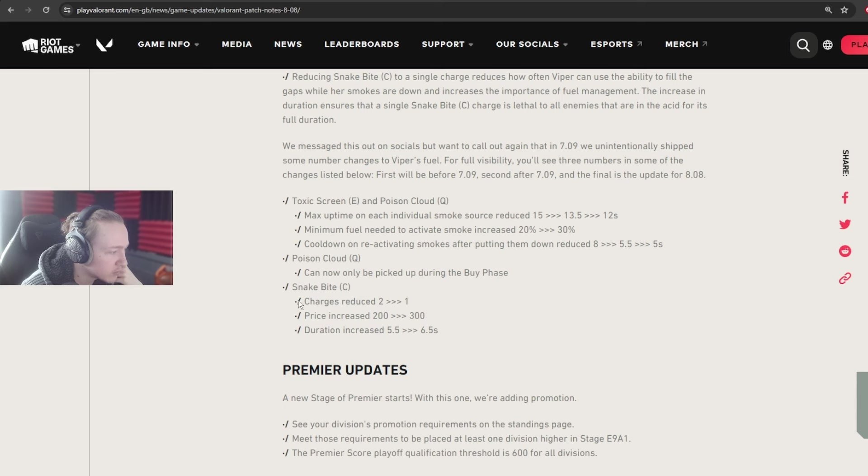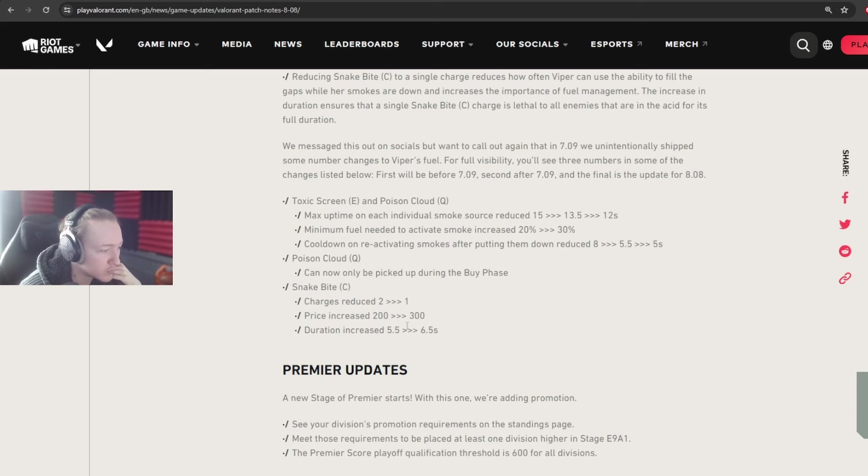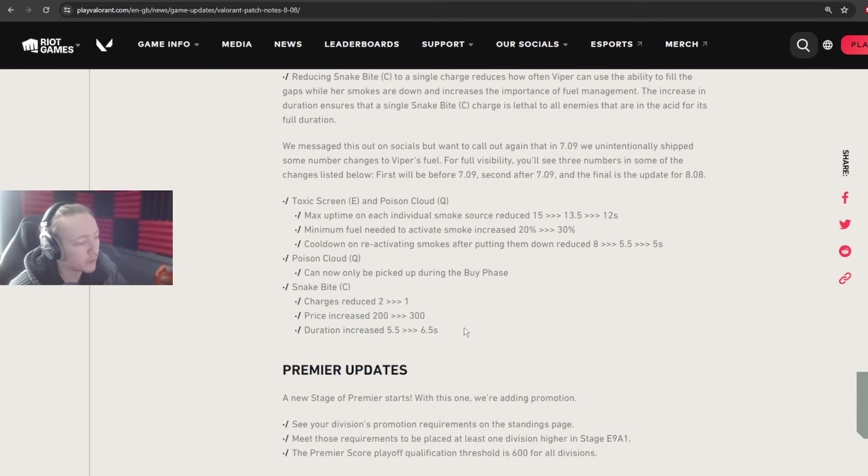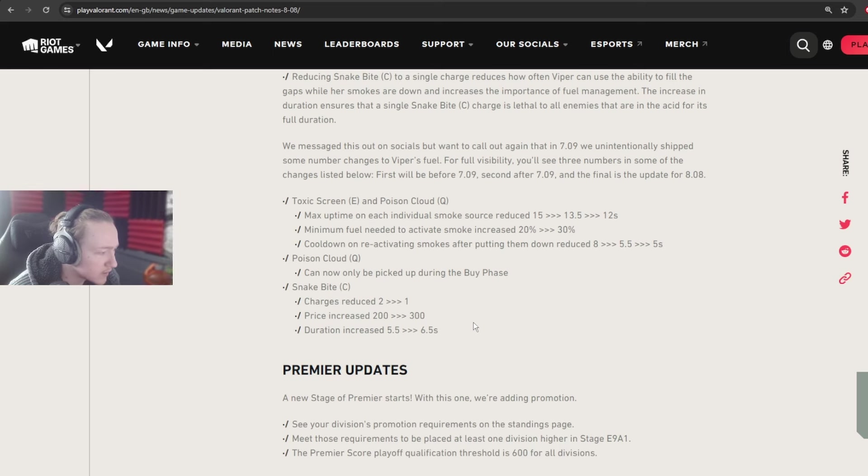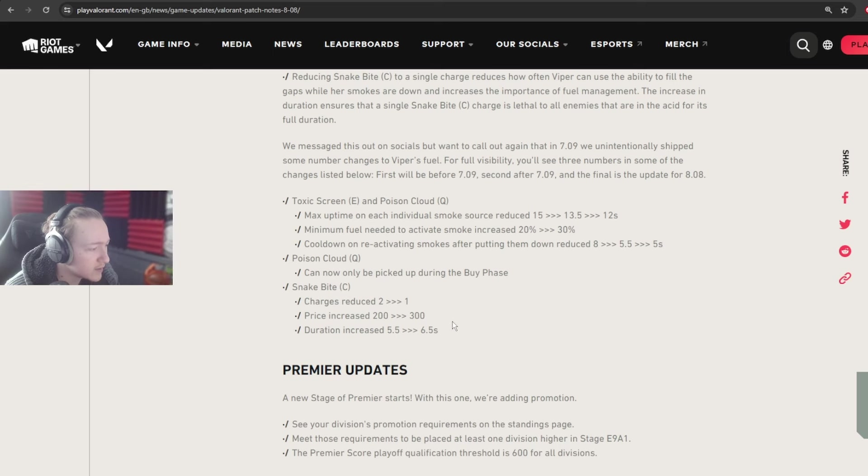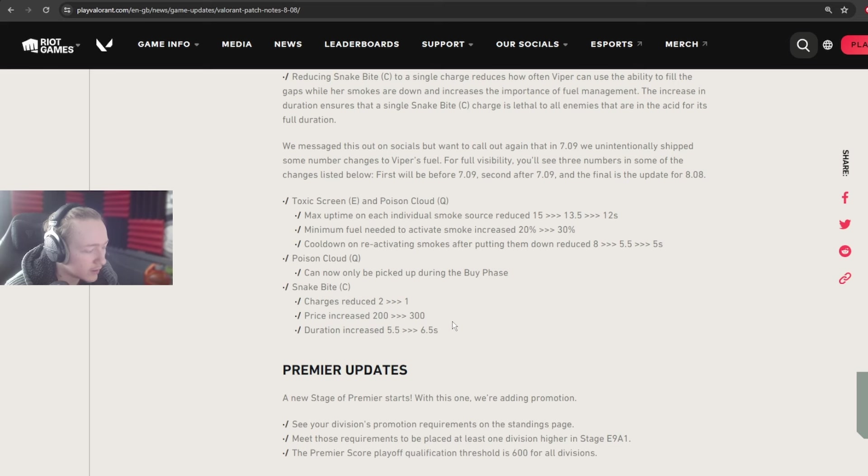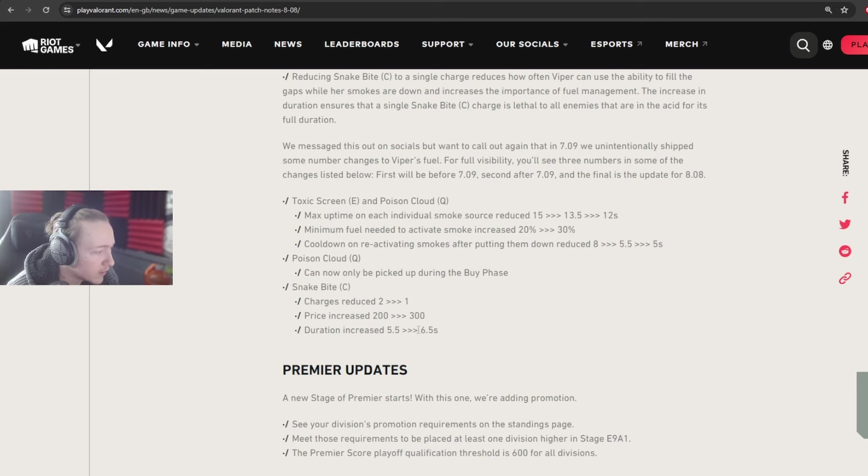Snakebite. So charges reduced from 2 to 1, price increased from 200 to 300, and duration increased from 5.5 to 6.5. Wow. So you lose what, 4 seconds? 4 seconds of stalling. So that goes both ways in the post-plant situations and in delaying a push, right? So you lose a lot of delay stalling power.